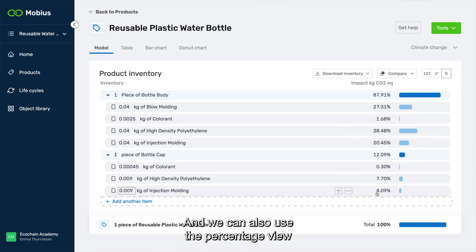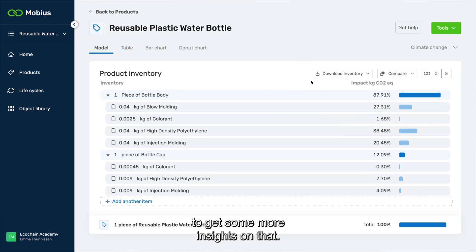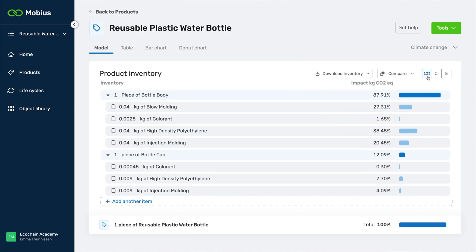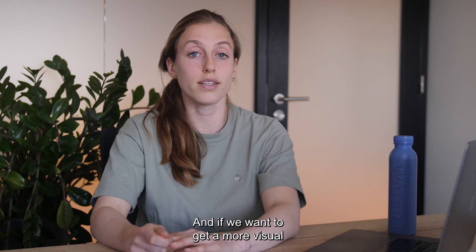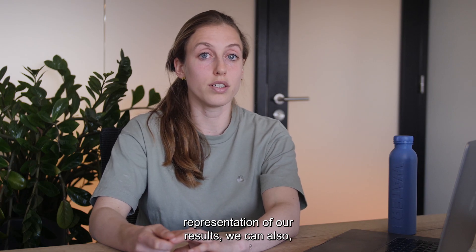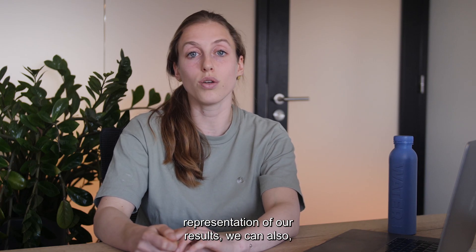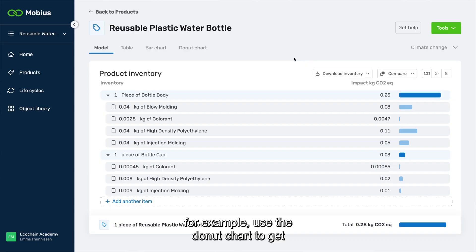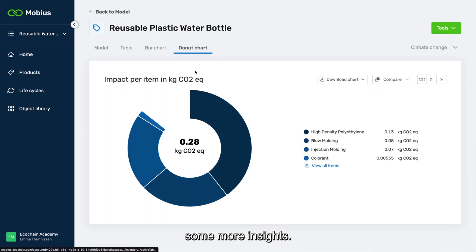We can also use the percentage view to get some more insights, and if we want a more visual representation of our results we can use the donut chart to get even more insights.